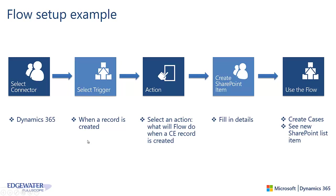What I will first do is select the connector type which is Dynamics 365. I will select a trigger which is when a record is created. I will choose between an action and a condition, and in this case I'm going to choose to create an action which is what will actually happen when the flow picks up new CE record information. Then I will fill in all of the related fields that should be in the SharePoint list item including what the list is, and last but not least I'll execute on the flow.